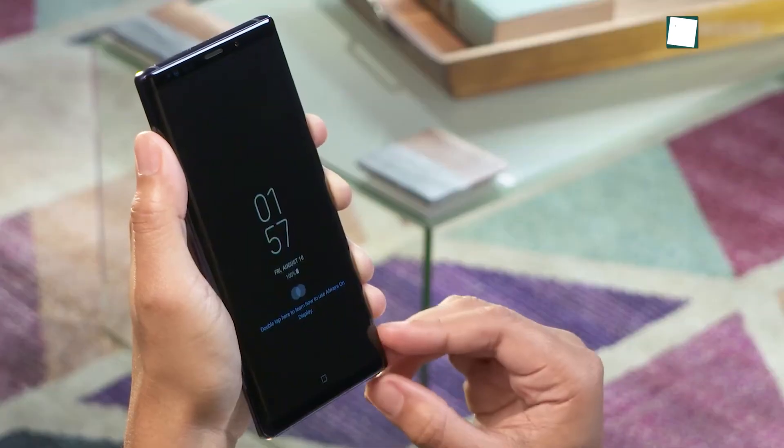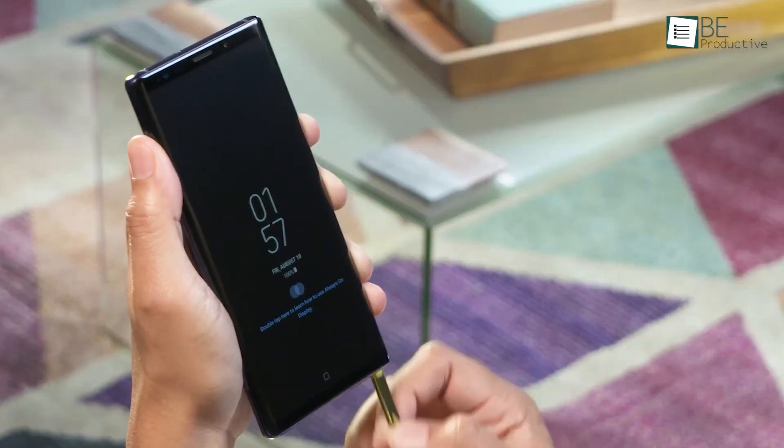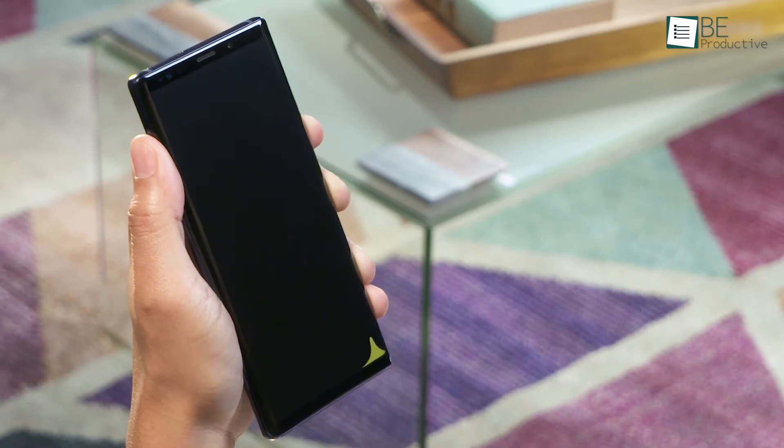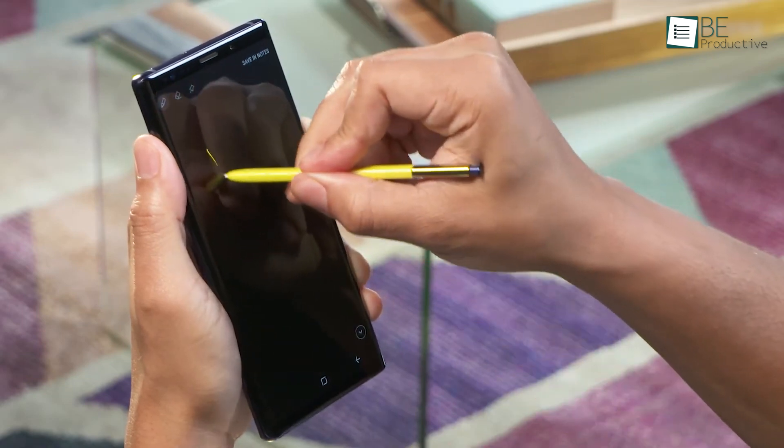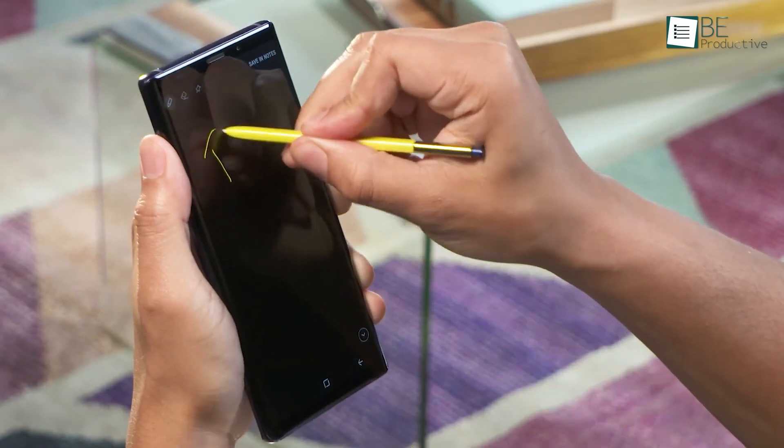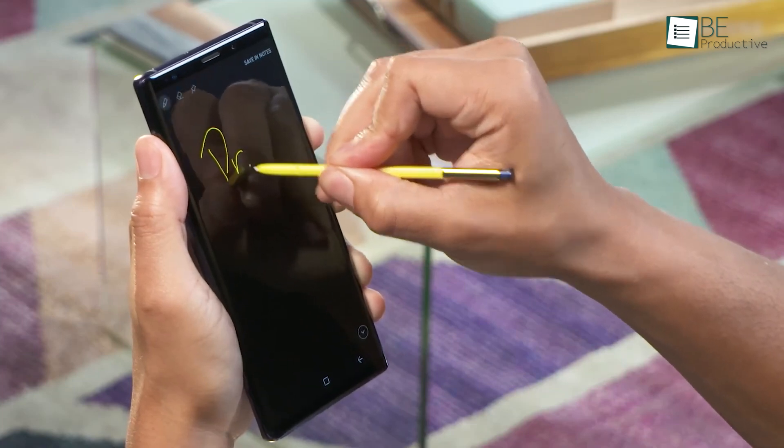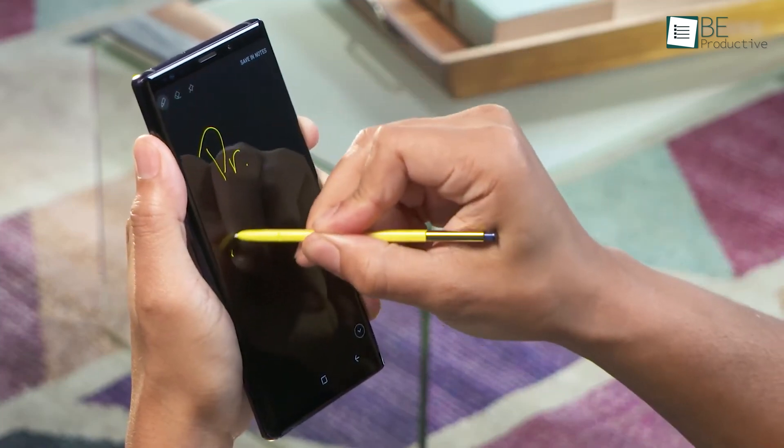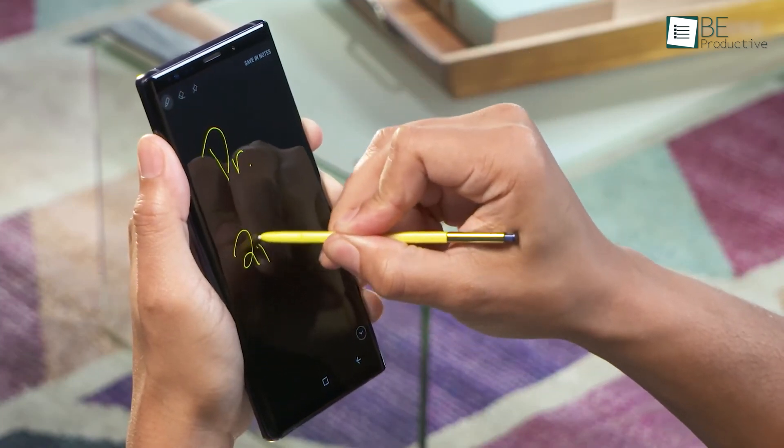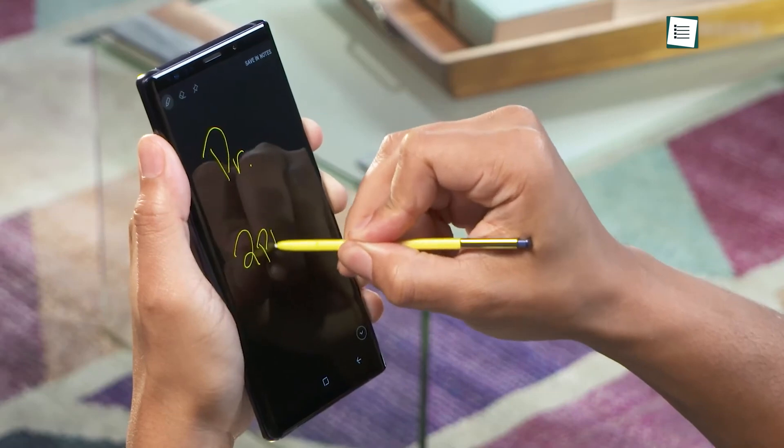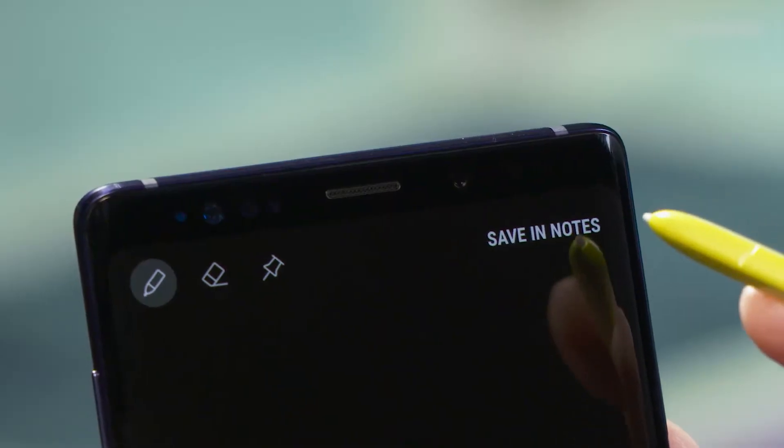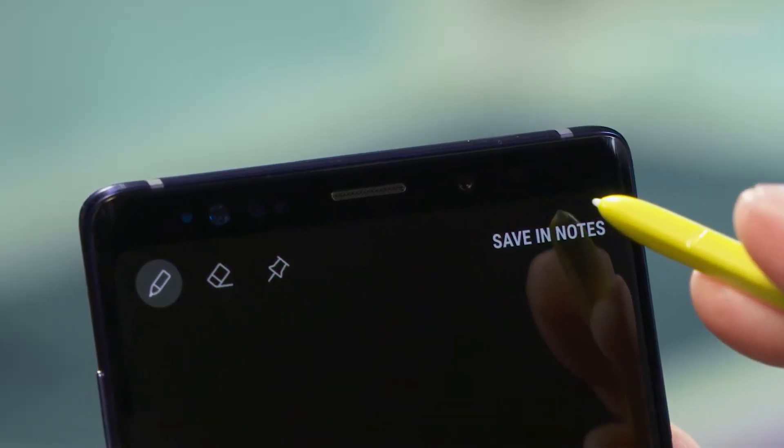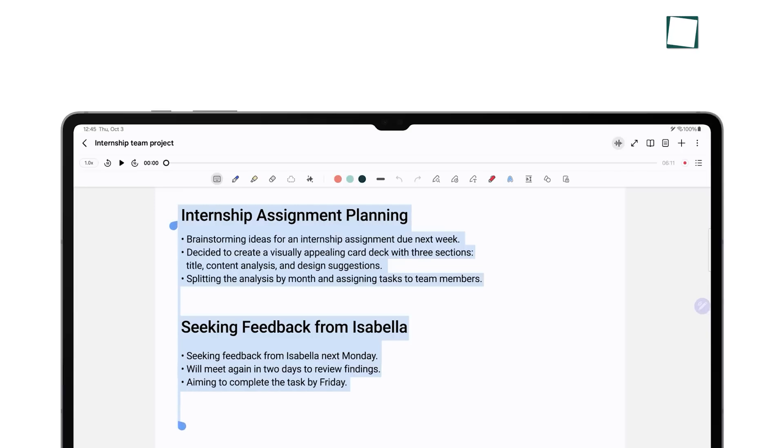First up, let's talk about quick note-taking. Samsung Notes has a time-saving feature where you can start taking notes right from your lock screen. All you've got to do is swipe up and start writing. No need to unlock your phone or even open the app. It's quick and handy for those I need to jot this down now moments. But that's not all.